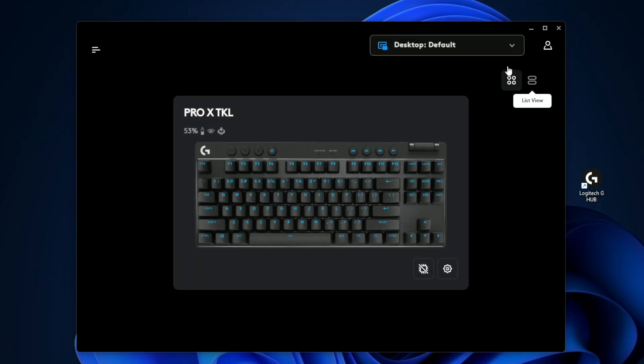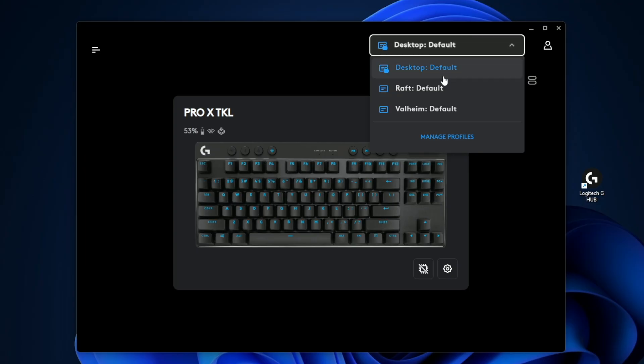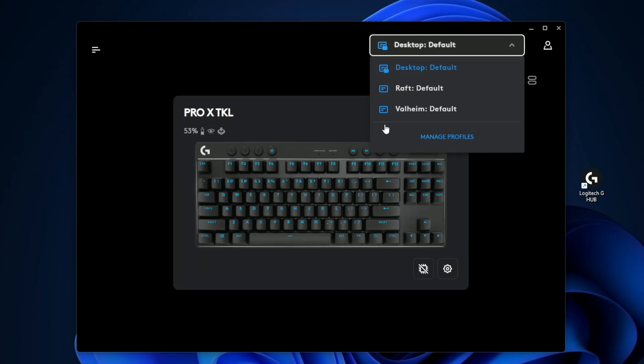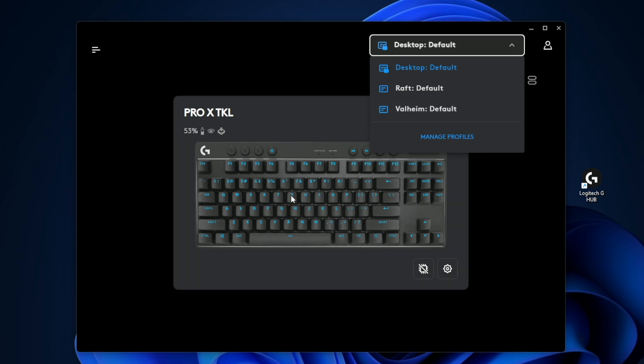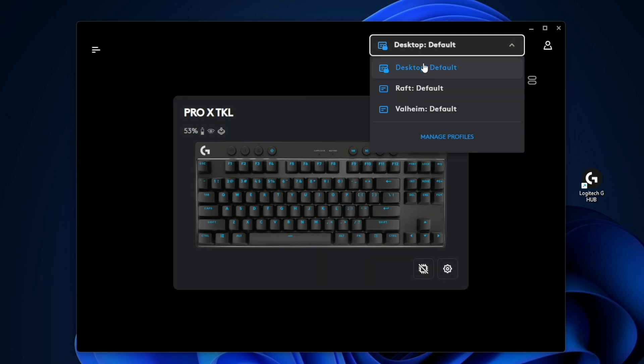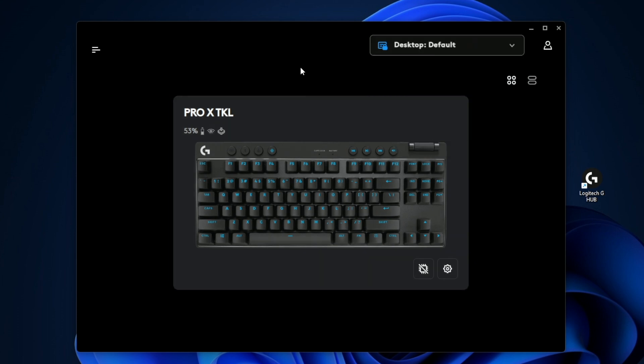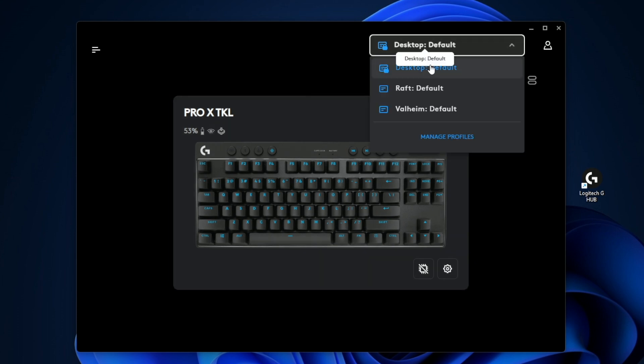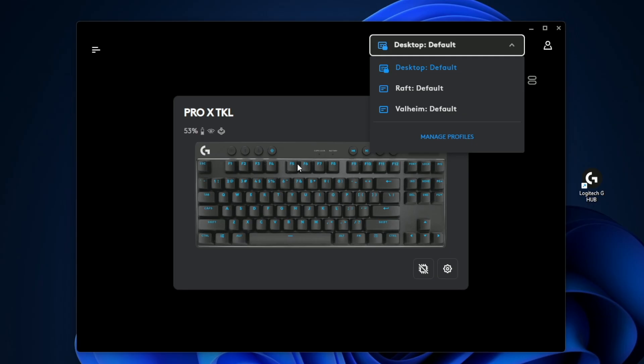Another thing to touch on is the top dropdown menu here. You can change your keyboard to act a specific way based on what game is running. If you play Valheim, you can make the shortcuts act a specific way as well as the color of the keyboards, or you have a global setting where when you're not running any games, you can have the keyboard run a different way.